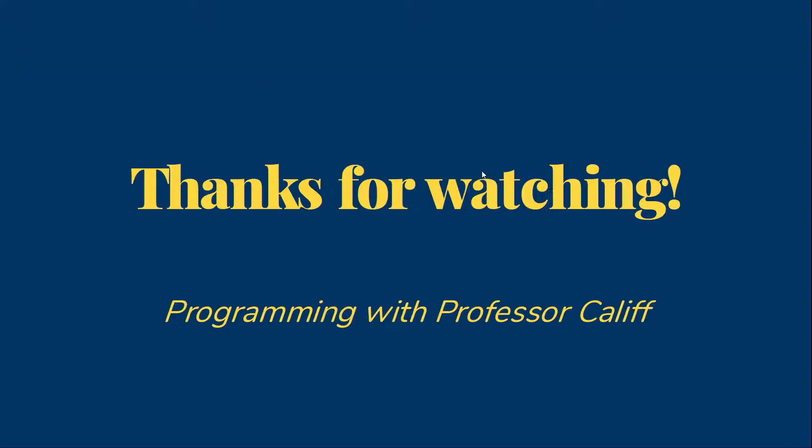There's more to the scanner, but this covers what we need right now. I encourage you to check out the API documentation if you're interested. And we'll come back to talk about some more scanner methods in later videos. Thanks for watching. In the next video, we'll talk about the static keyword and the math class in Java.